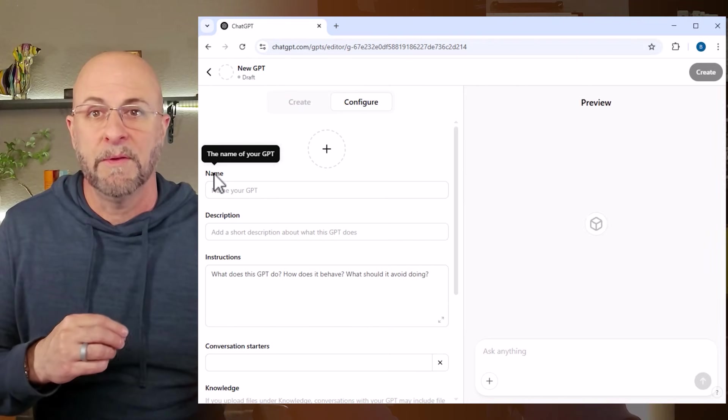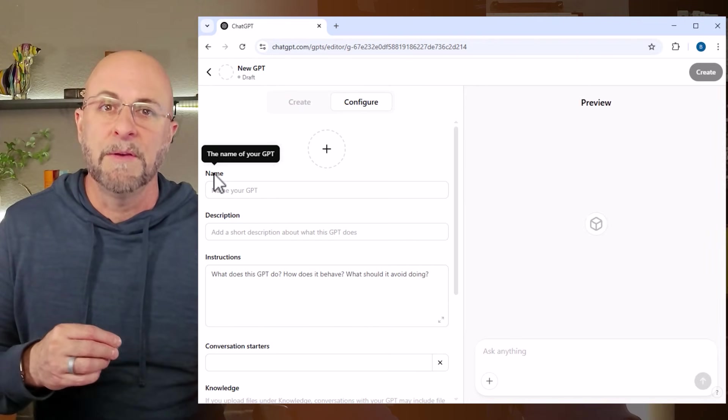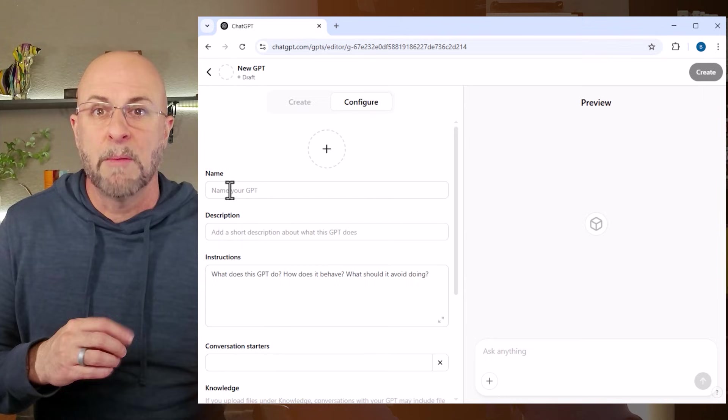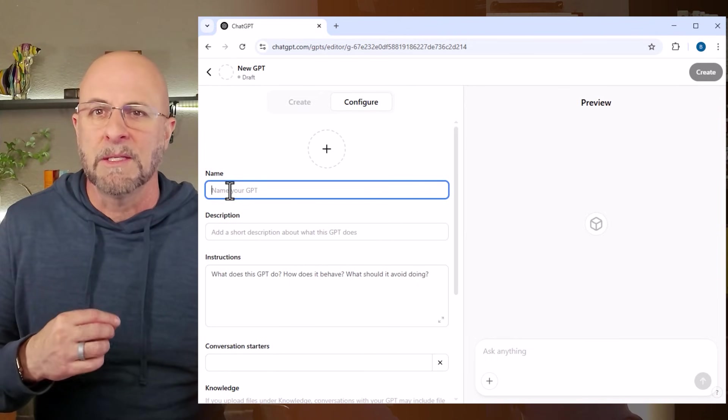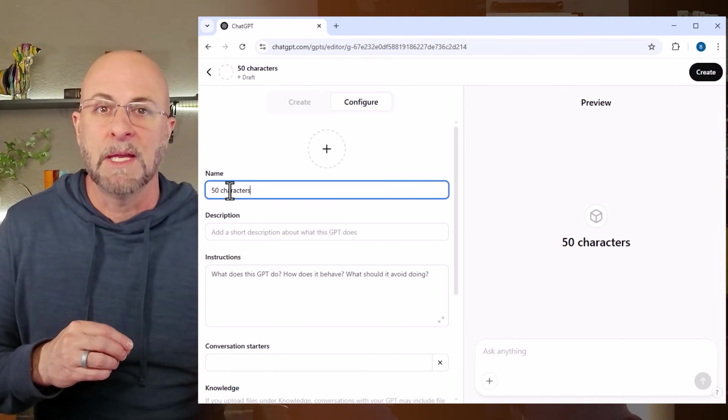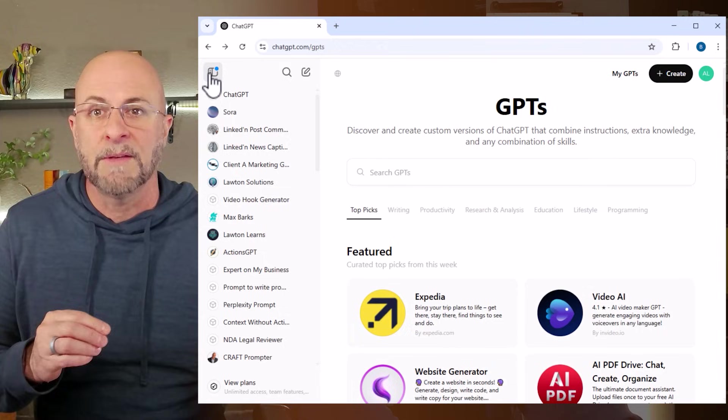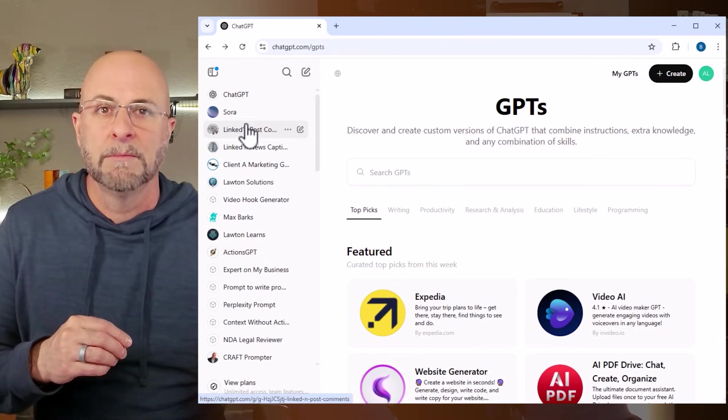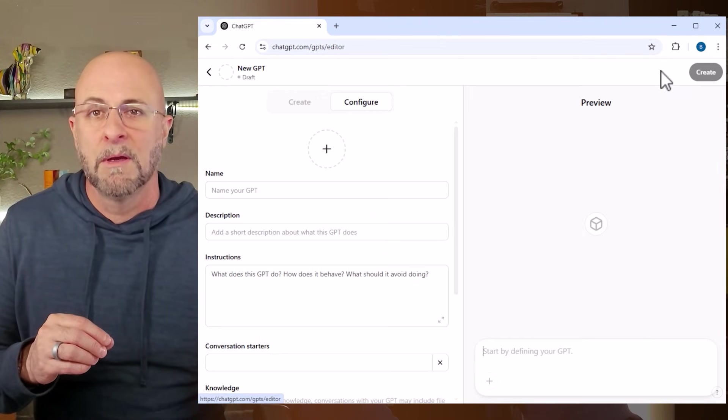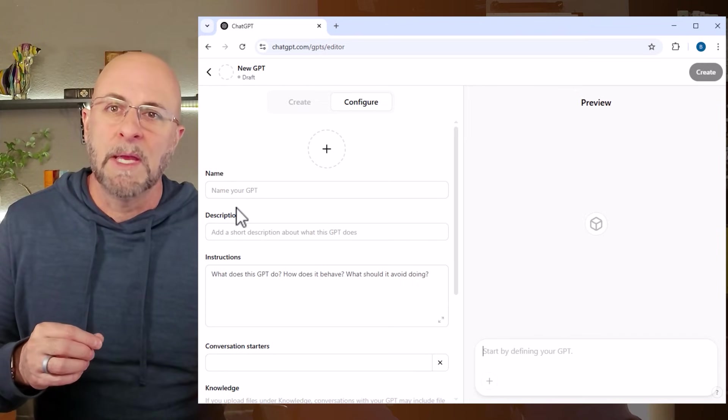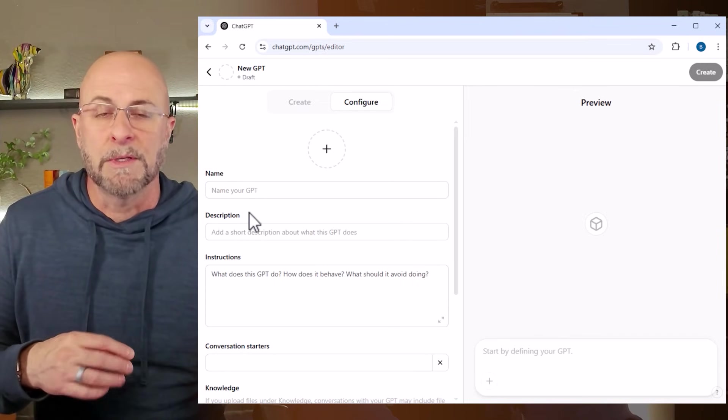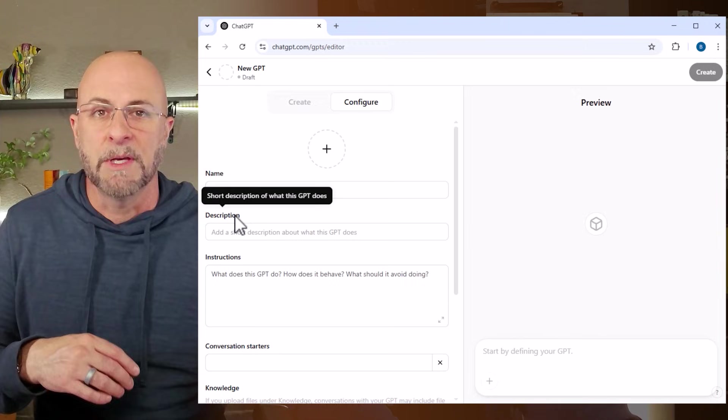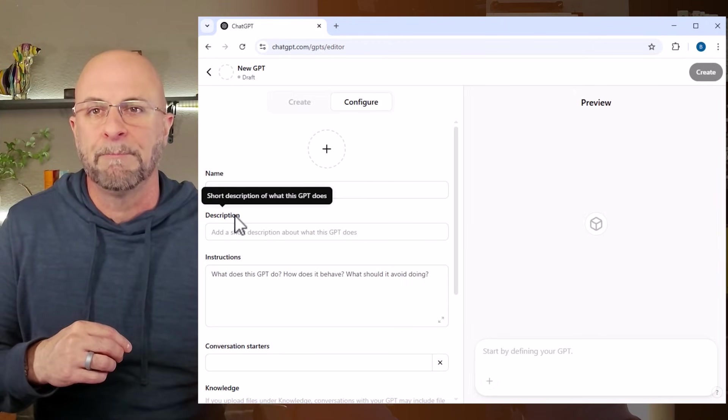Once you're in the new GPT screen, you'll notice the two tabs at the top. We're going to choose the 'Configure' button because the create function is pretty useless. Next, let's take a tour of the options on this screen. First, we have the name field. This field is limited to 50 characters, so keep it brief and memorable. The main thing to consider is that a truncated version of this name will sit along the left-hand sidebar of the main ChatGPT screen, so that's over here. For this reason, it's important to be able to identify the GPT with just a couple of words, otherwise it's just going to get lost in the mix of all the GPTs you create over time.